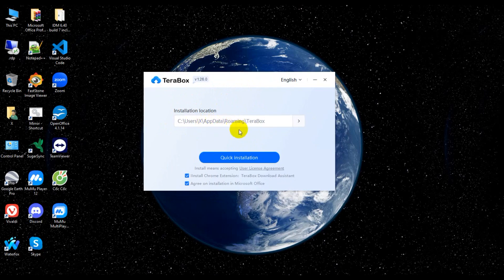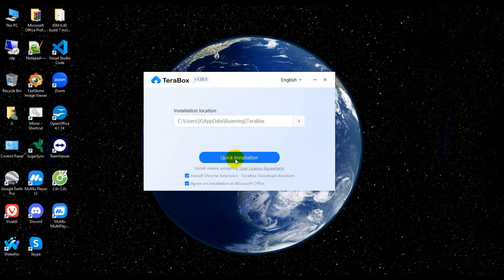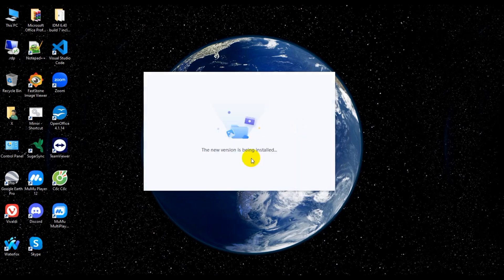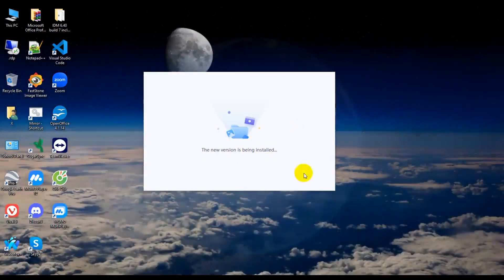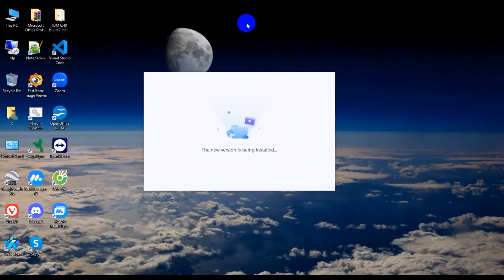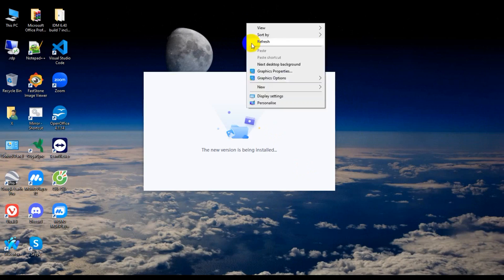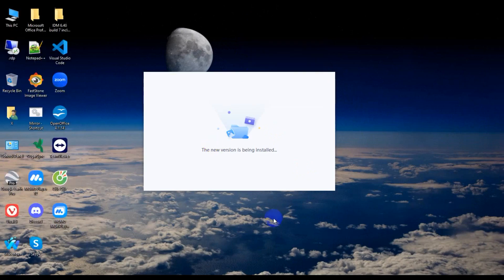So just click quick install. So now install process start.